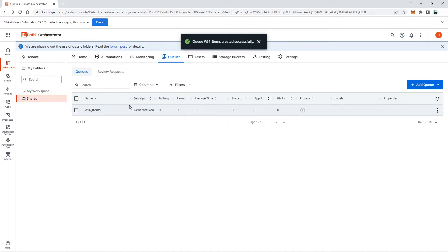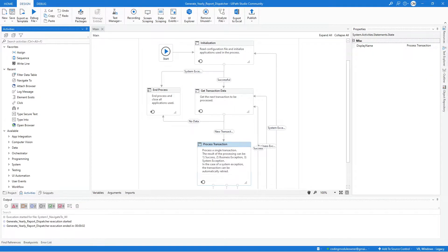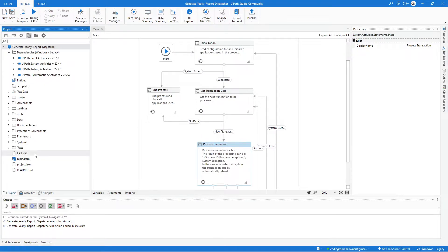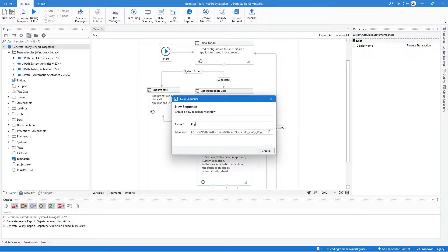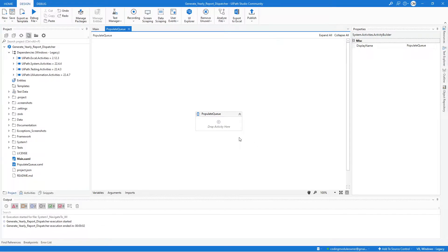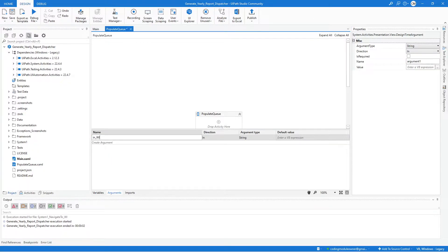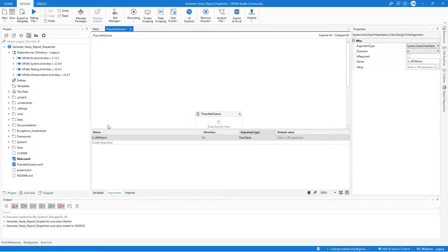After creating the queue, go back to UiPath Studio. Since this workflow is not related to System 1, we can create the sequence in the main folder. Click New, select Sequence, name it Populate Queue, and hit Create. In this workflow we will start by creating an In argument and name it In WI4 Items — it should be of type Data Table. We will pass to this argument the filtered data table which is the output of the previous workflow.